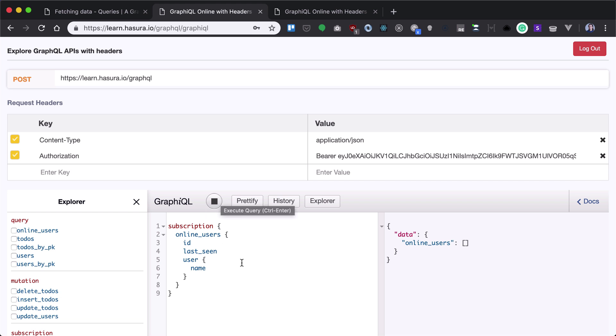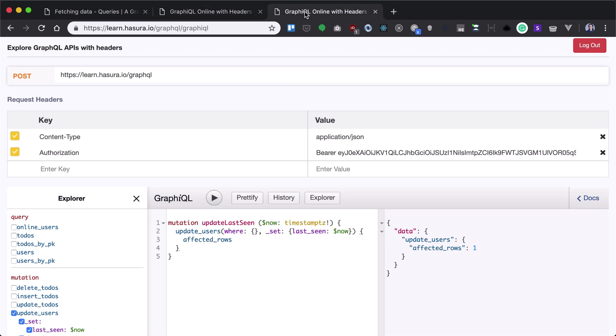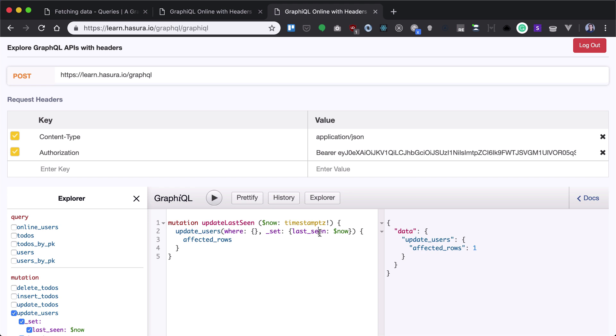Now what I want to do, I want to show online users. So currently I don't have any online users, but what I want to do I want to fire a mutation and update last seen user last seen field.